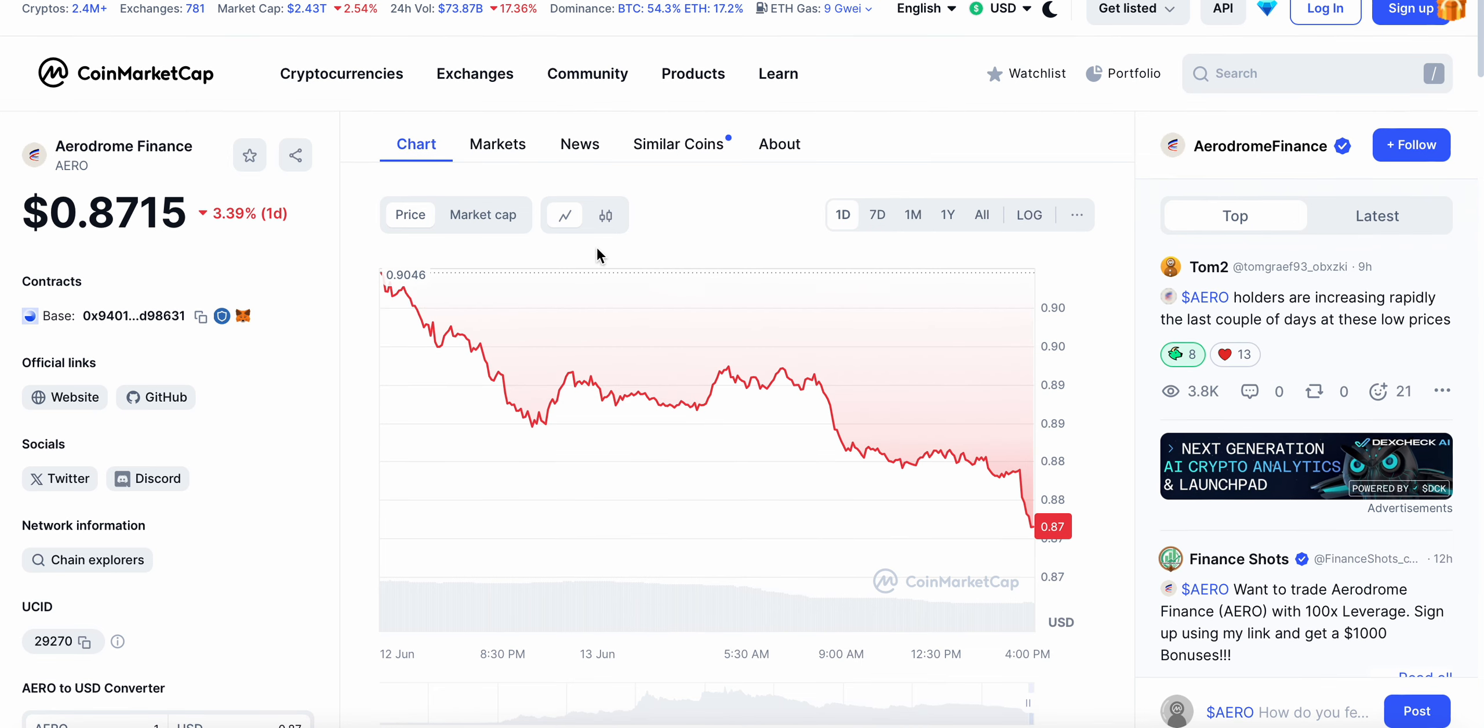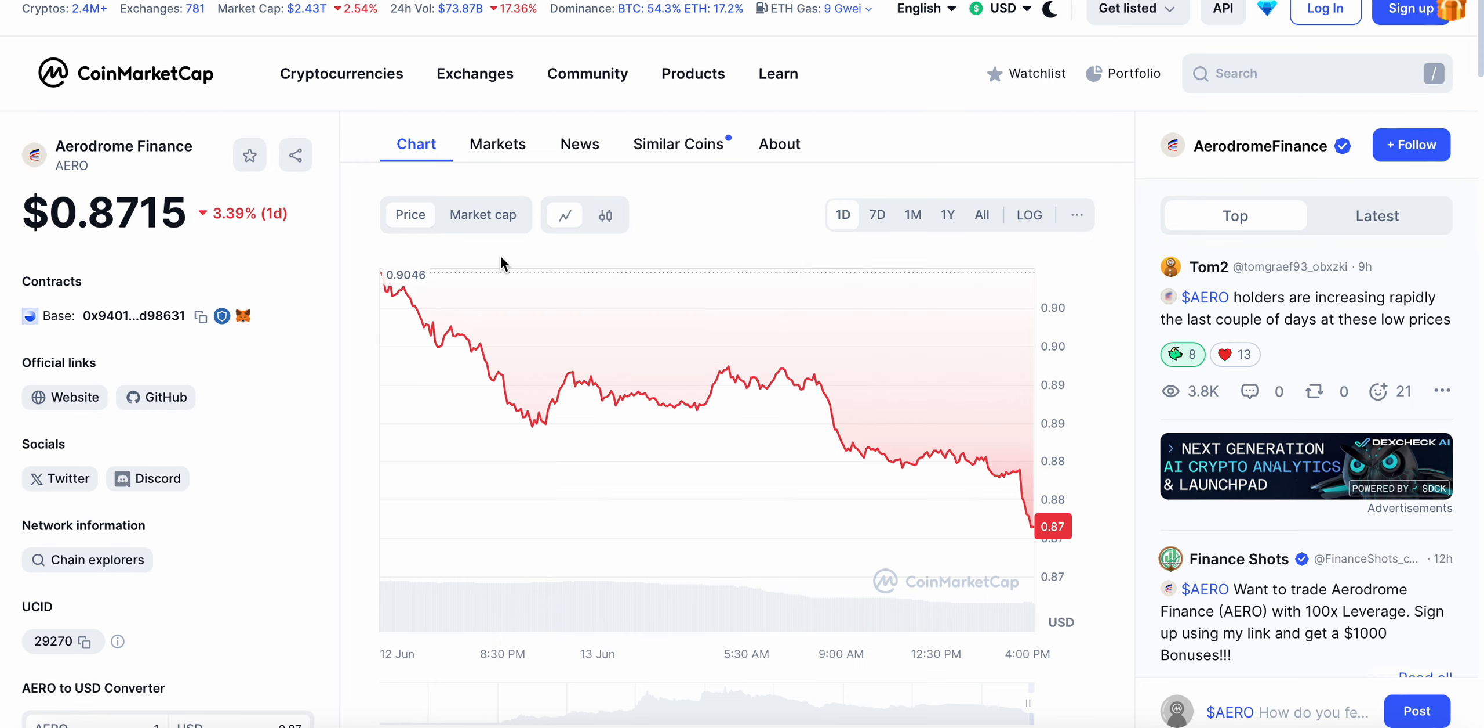Video today talking about Aerodrome Finance. It's been a while, maybe a little over a week, probably close to 10 days since the last video on Aerodrome. Here at 87 cents at the time of this video.